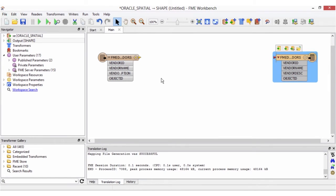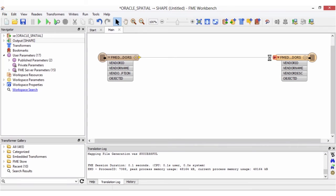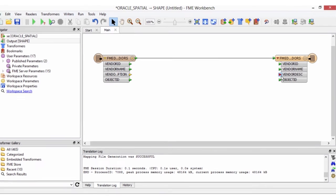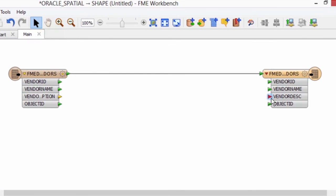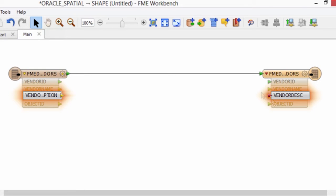I'll drag a connection line from the source feature type to the destination. Notice in the attribute list that all the arrows are green except for one. The vendor description attribute name has been truncated because shapefile field names have a limit of 10 characters.